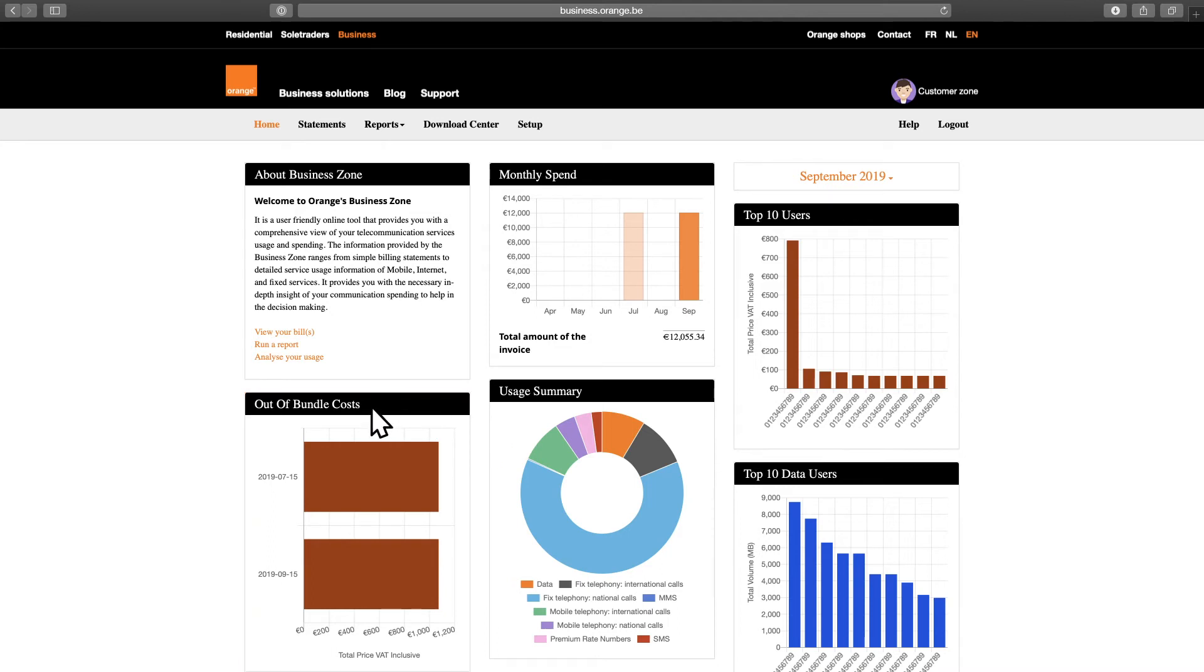Of course, you can always drill down to get more specific data. For example, if you want to know why your biggest user racked up so many out of bundle costs, the data you need is just a few clicks away.